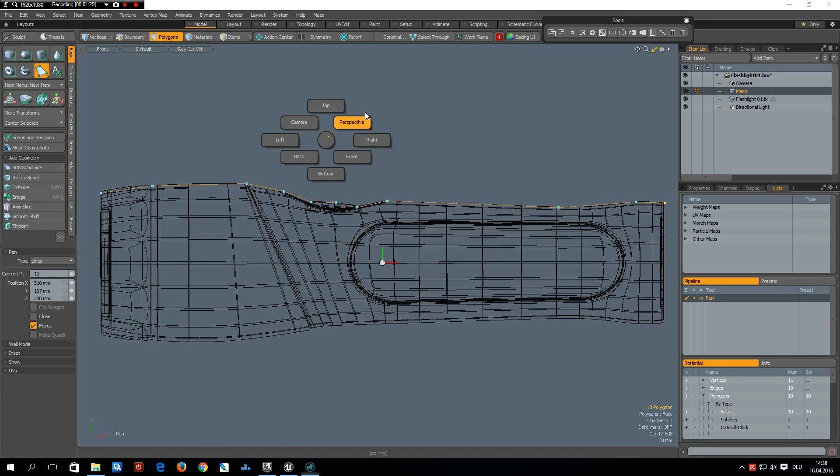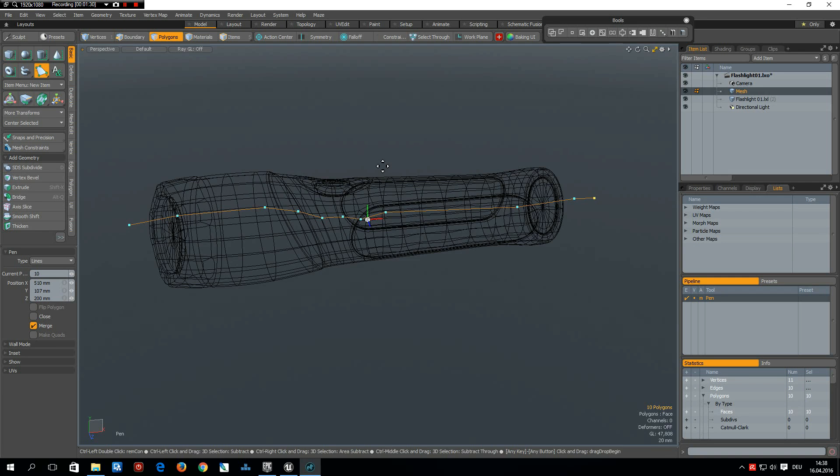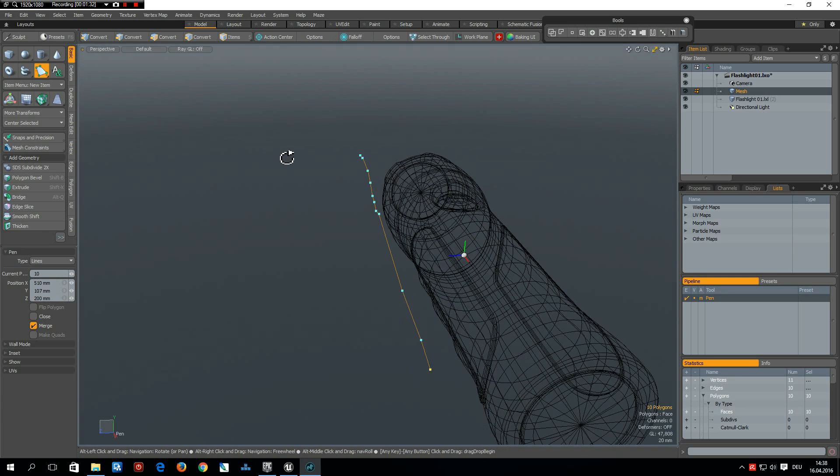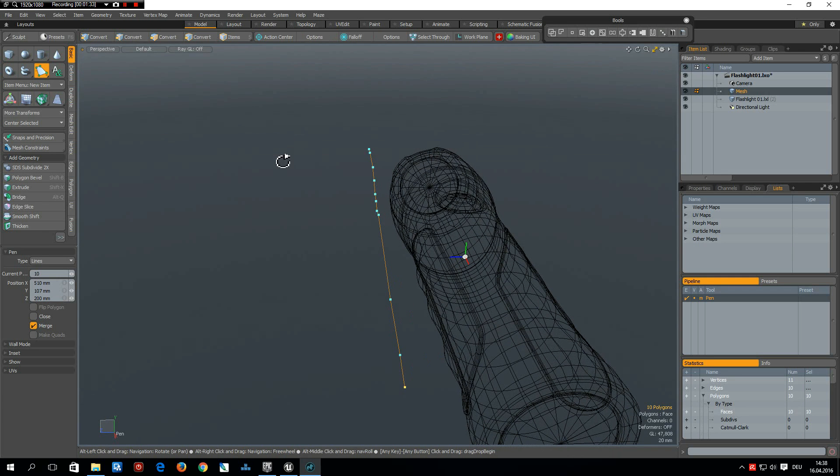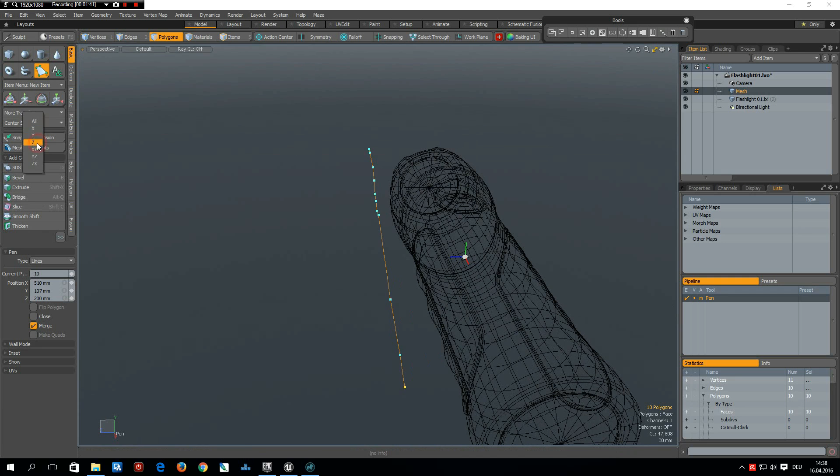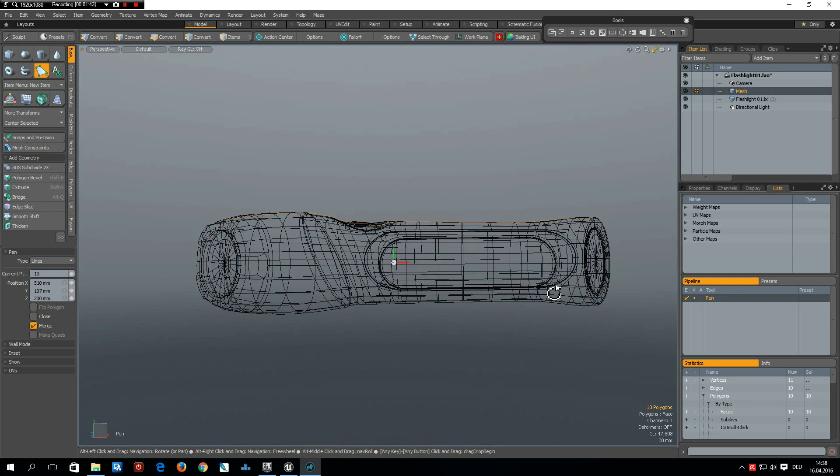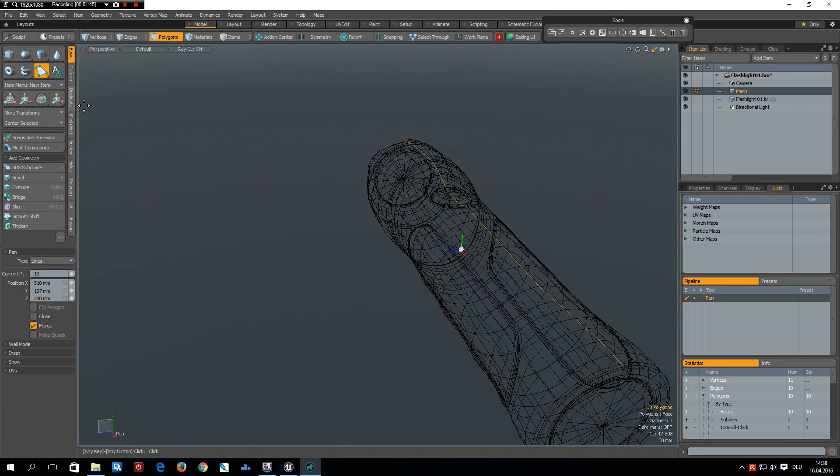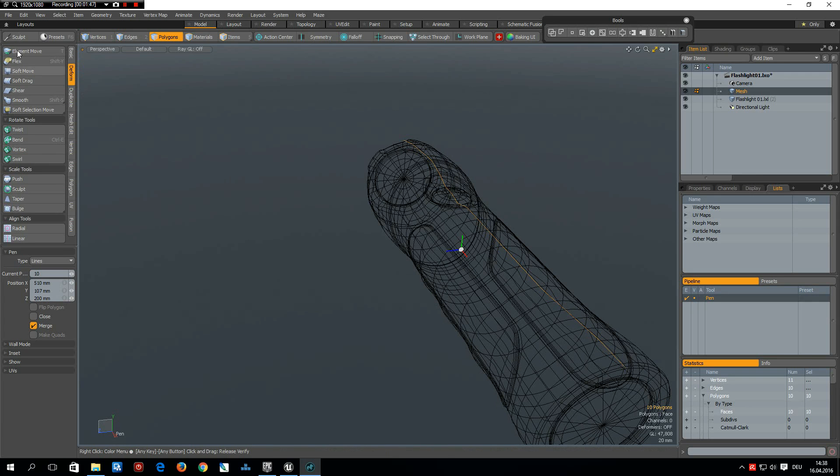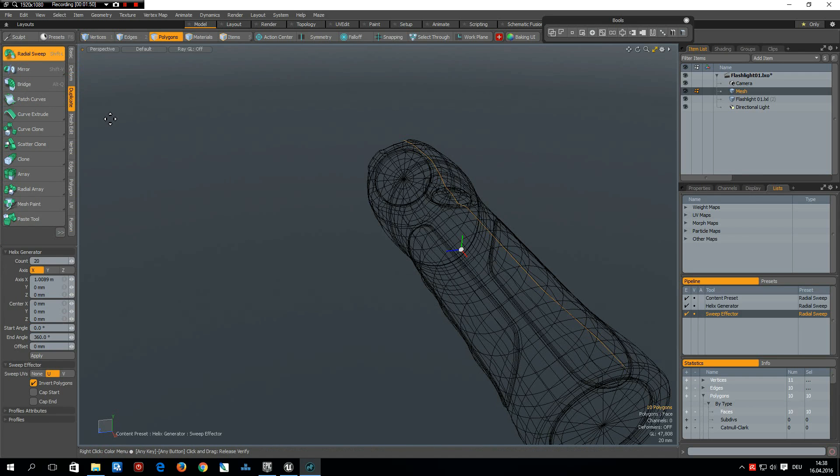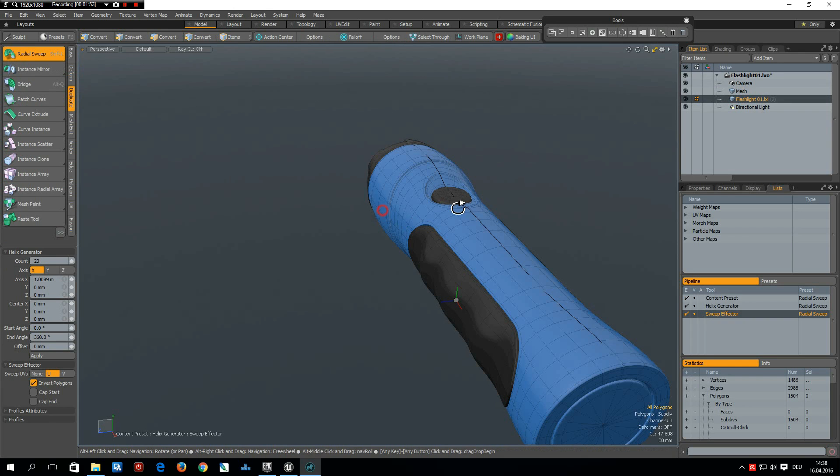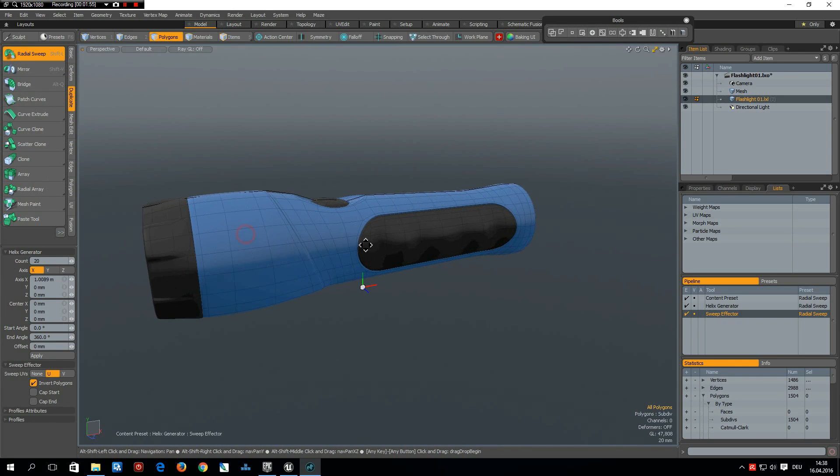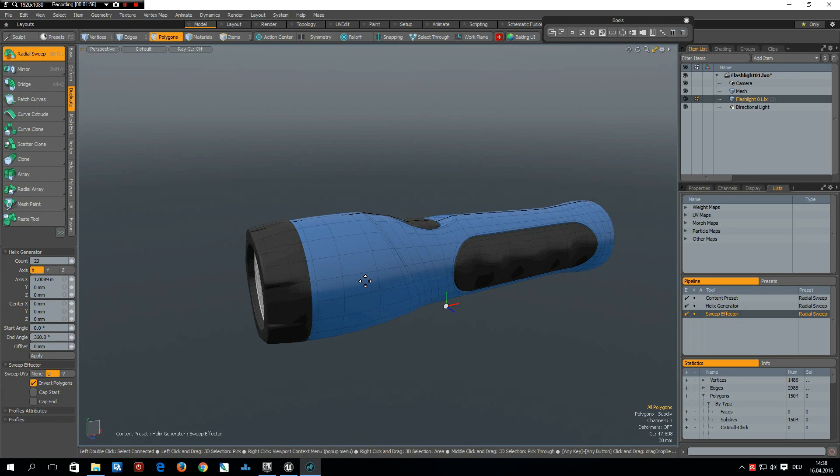Okay, next let's make sure that this is in the middle, which it isn't, so basic center selected on set. Now it is in the middle. Now we can go to deform, duplicate radial sweep. A flashlight by the way is available in the mesh presets which come with Modo, so I didn't do this myself.